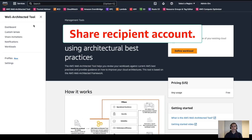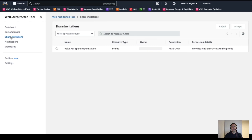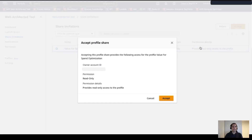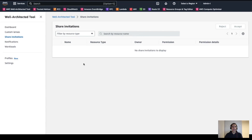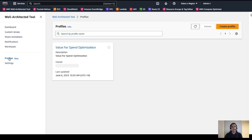Now that we are in the AWS account where the profile was shared with, within the Well-Architected tool console, we need to open the Shared Invitation section in the left navigation panel. Here, the recipient will be able to accept or reject the invitation in the same way as if they were accepting an invite for a shared workload or a custom lens. After accepting the invitation, we will be able to apply this profile to workloads in this account. And with this, we have completed the demo for today.